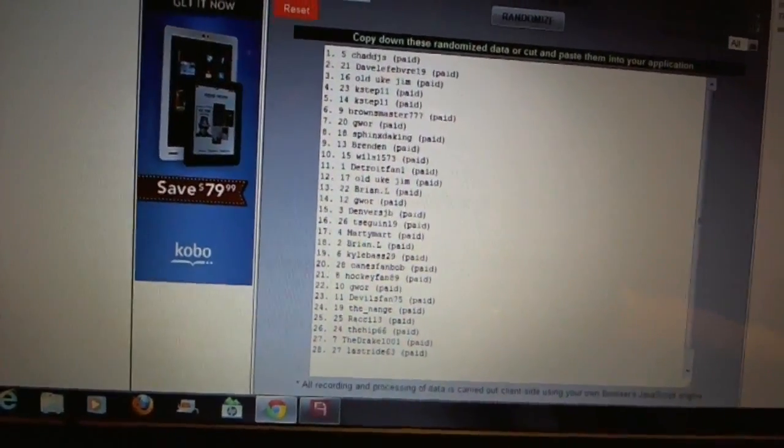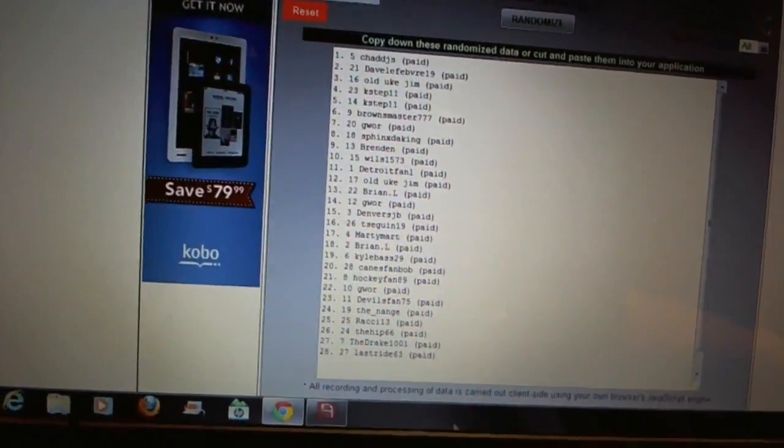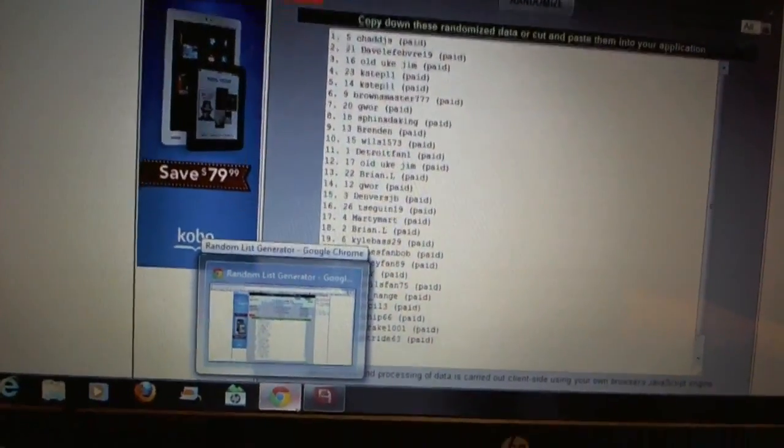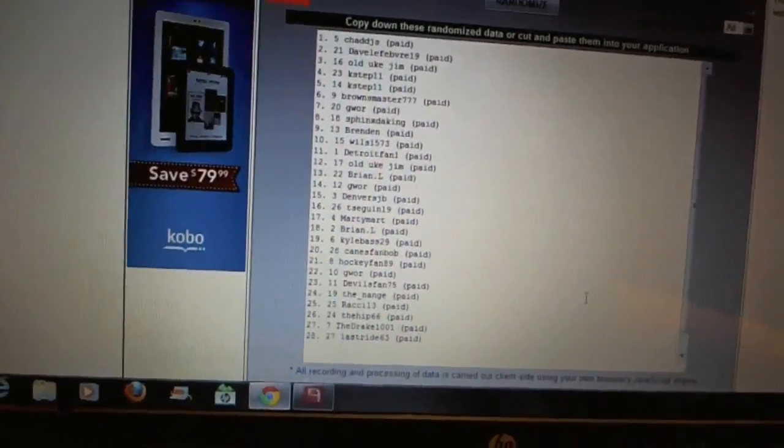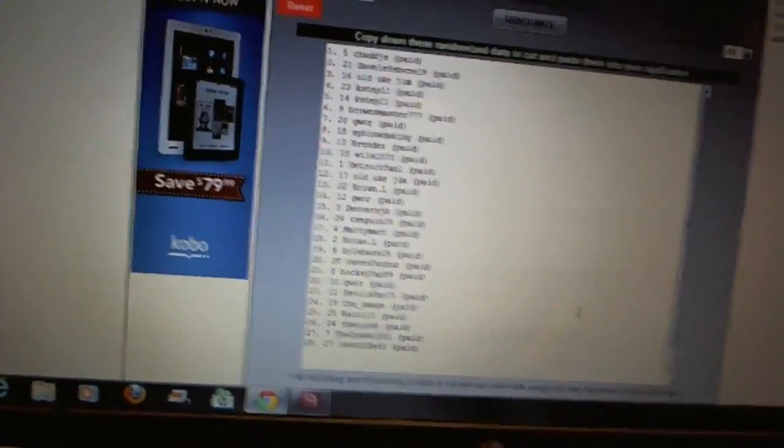Twenty-three, Devils Fan 75. Twenty-four, the Nange. Twenty-five, Ratchie 13. Twenty-six, the Hip 66. Twenty-seven, the Drake. And twenty-eight, Last Ride.